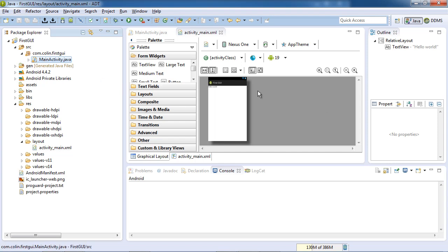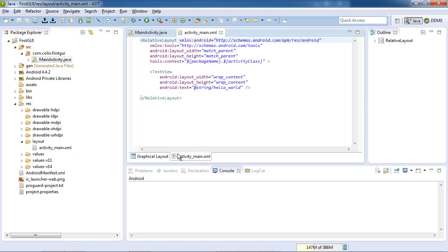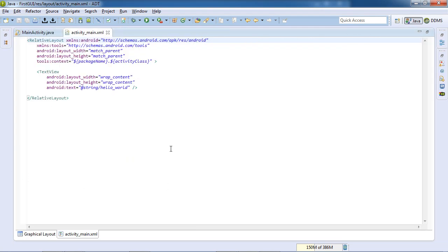Let's go and look at the layout. The activity main XML, it opened this for us. If you can't find it again, it's in the resources folder, the res, and it's under layout. And they are XML files. So here's the layout for the activity. If we double click here, we get some more room to work with.